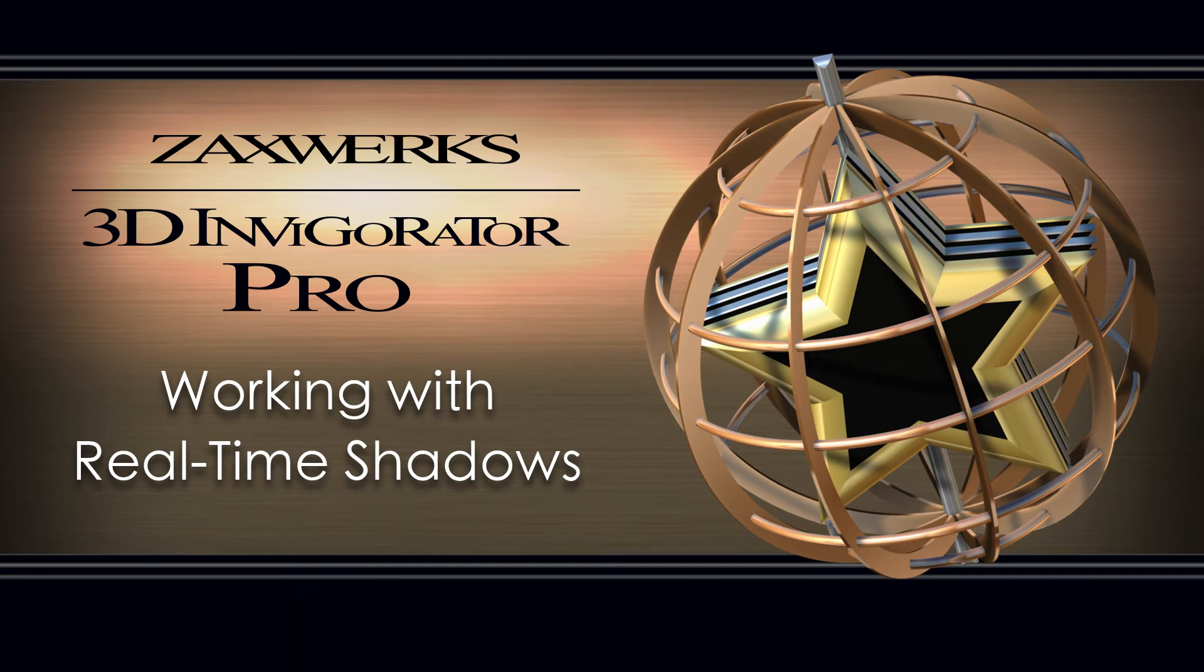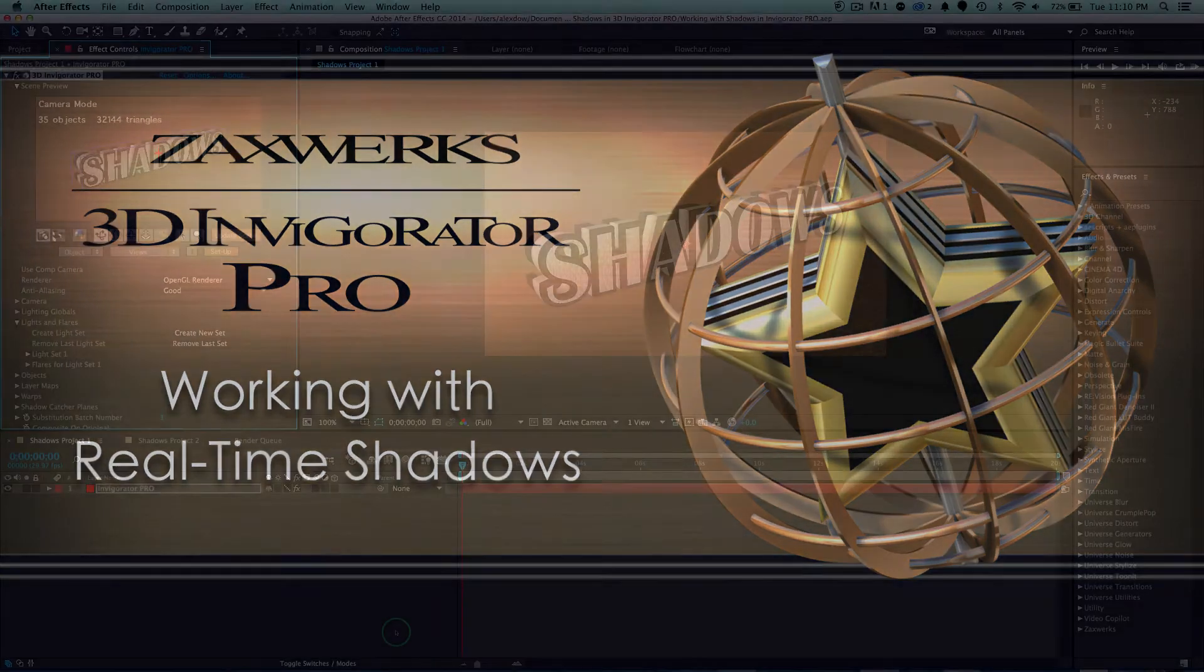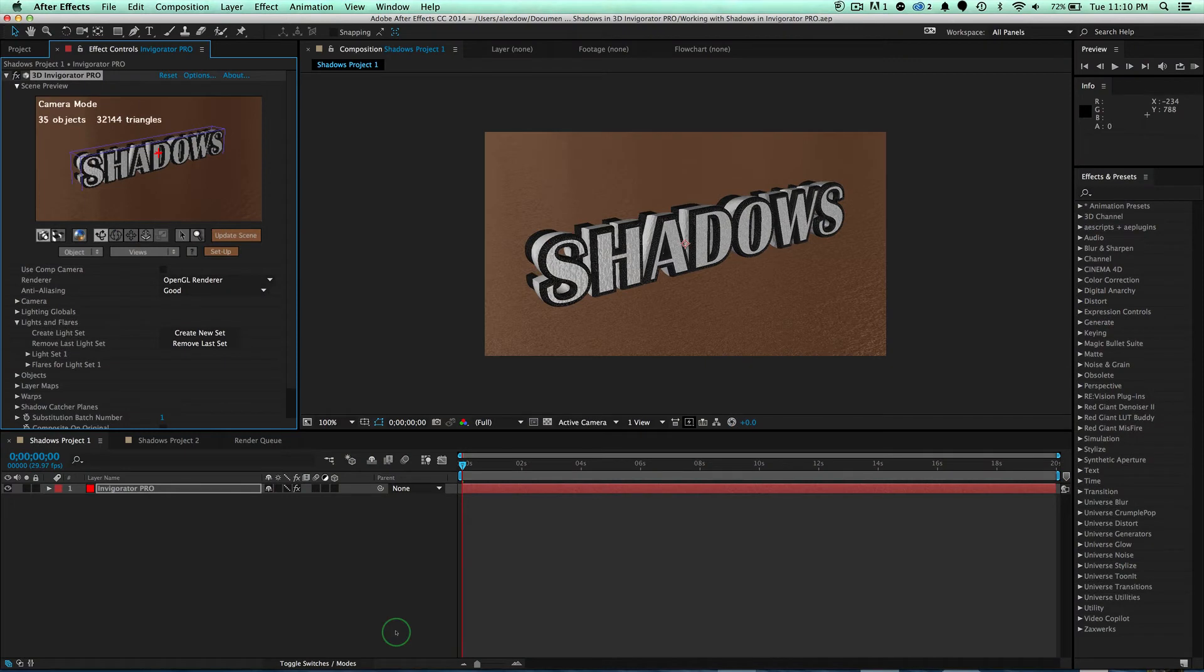Hey guys, I'm Alex from Zaxxverse, here to show you how to make shadows inside of 3D Invigorator Pro. Alright, so let's go ahead and get started.